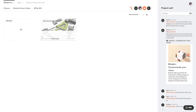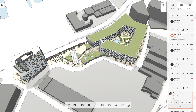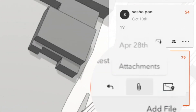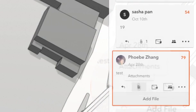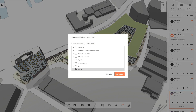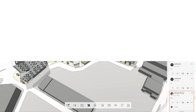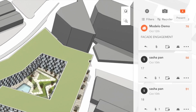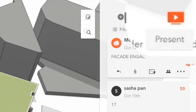Once you have the diagram, come back to the 3D view and attach the diagram to the common card. Use the paper clip icon to add an attachment. When the attachment is added, use the present button to preview.